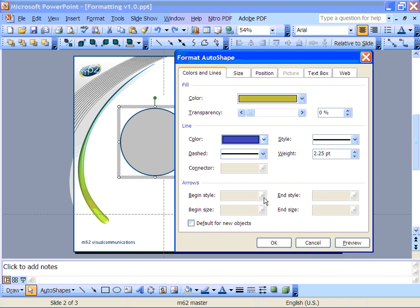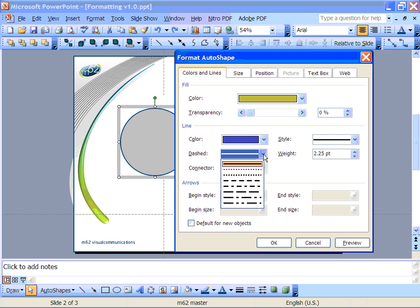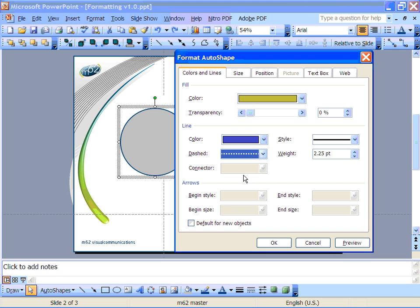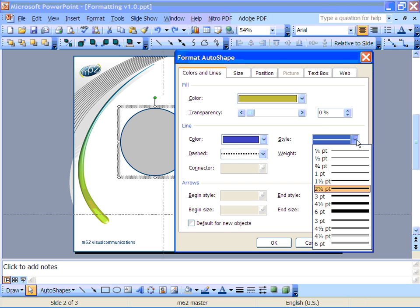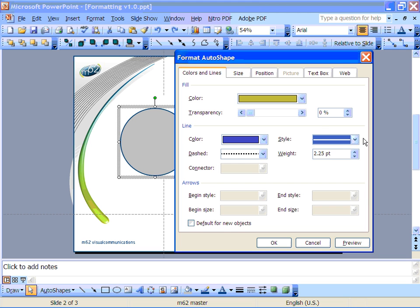You can also make the line dashed with this menu if you want a dotted or broken line. And for the line thickness there are some preset sizes here, but if you want to be very precise you can manually enter the point size for the line here.